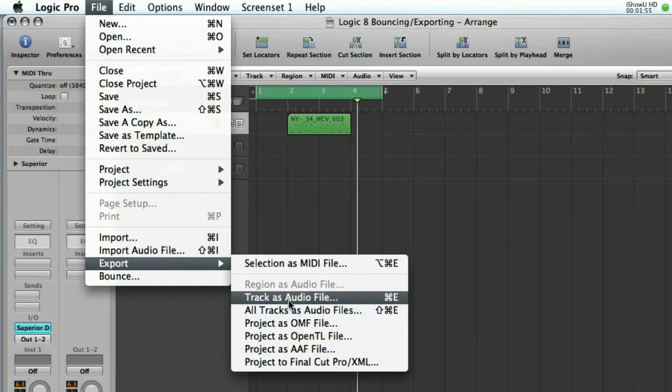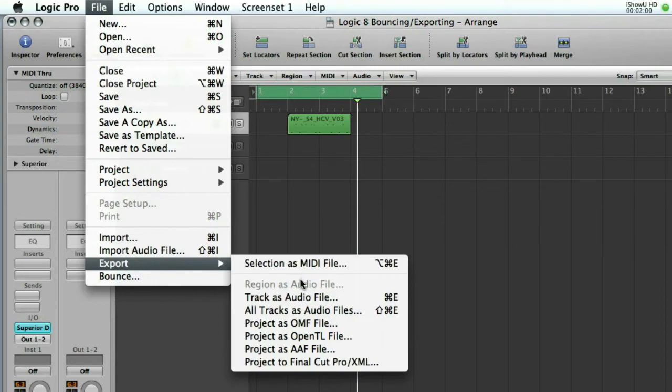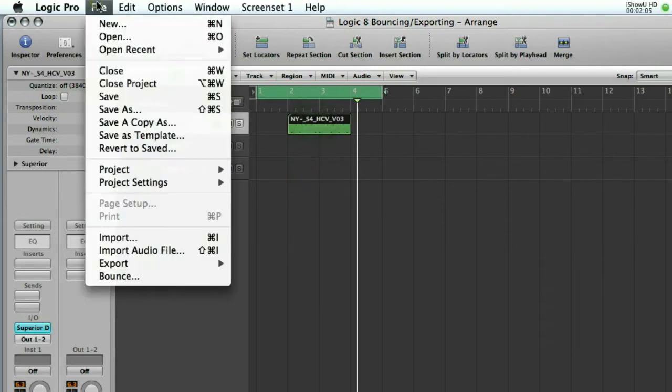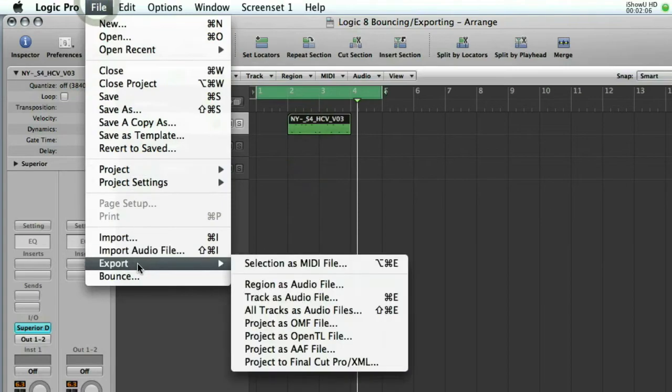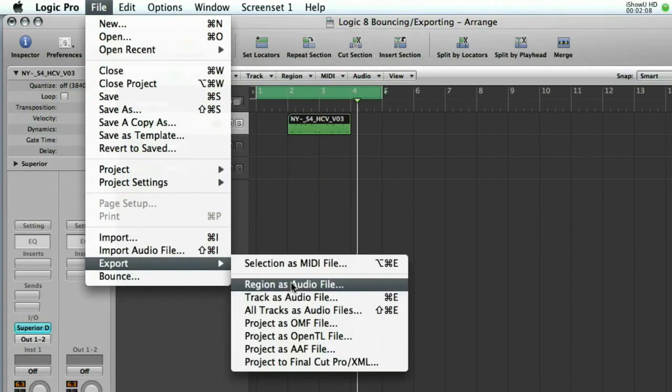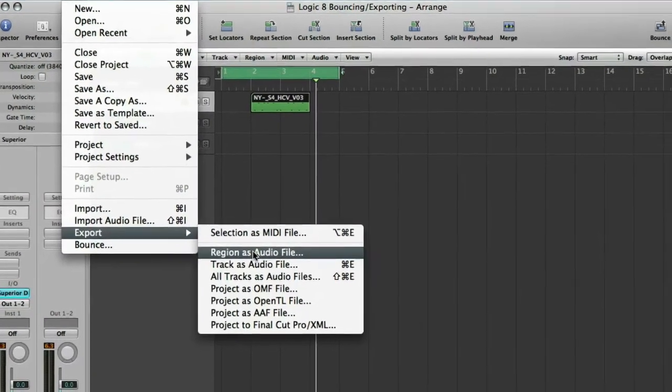Track as audio file we've already explained. We want region as audio file but as you look in this menu here you'll see it's greyed out. So if we click on the actual region and then go back to our file menu, export region as audio file. So let's click that and see what happens.